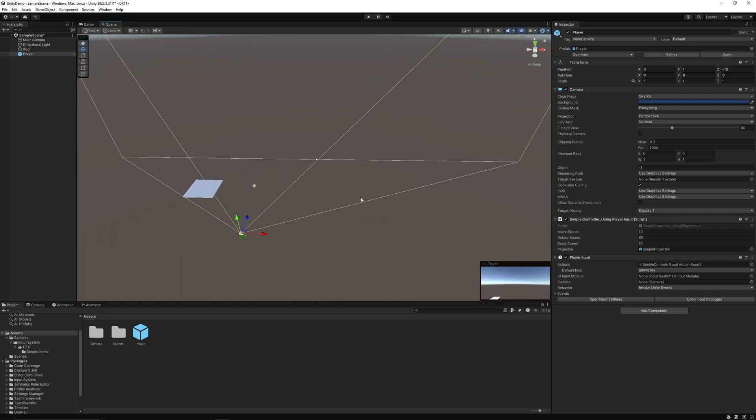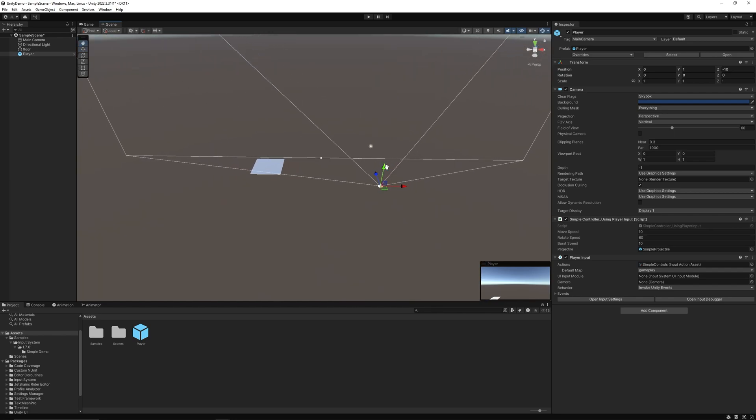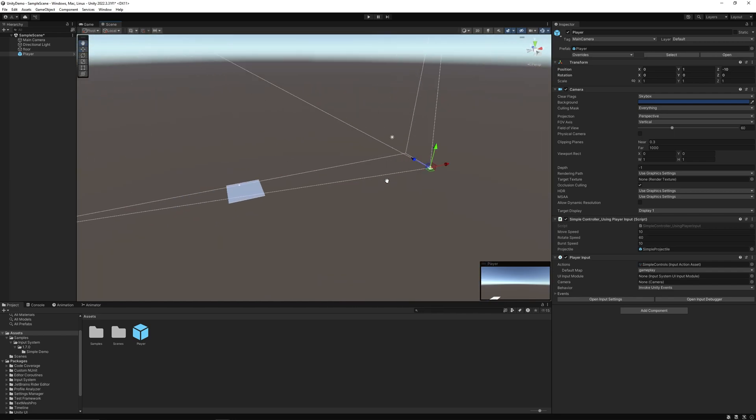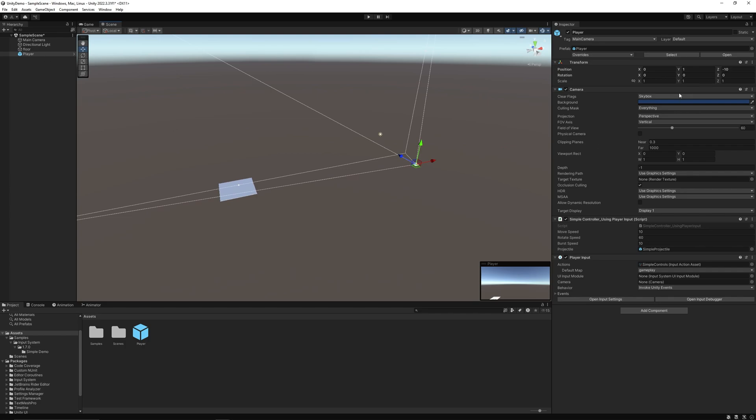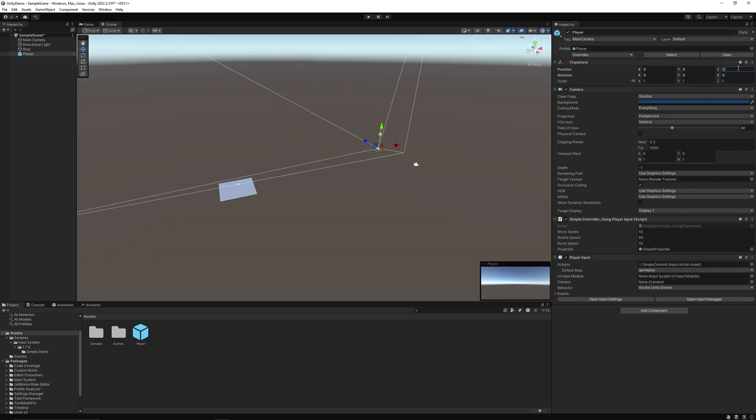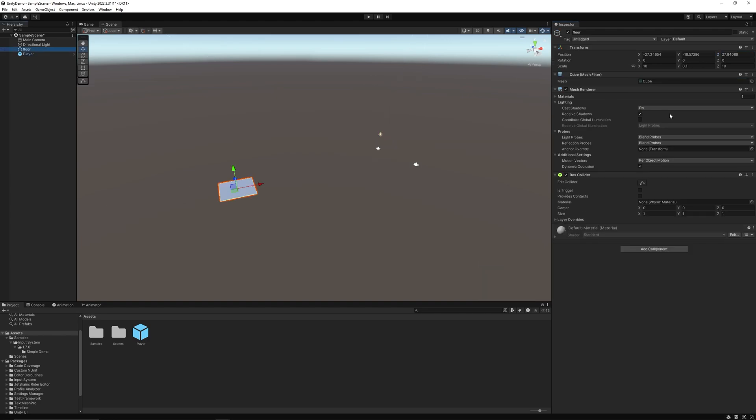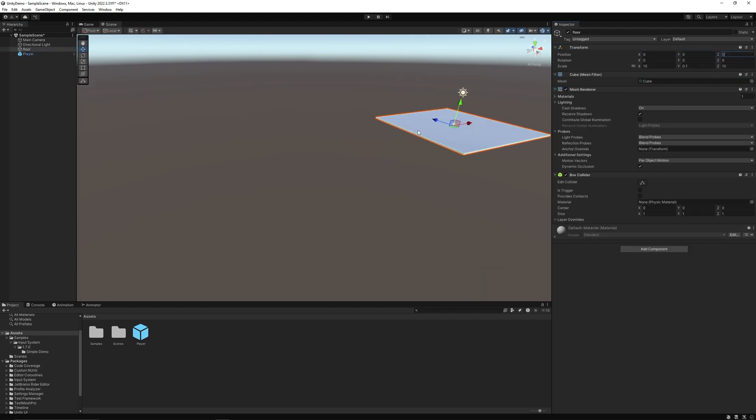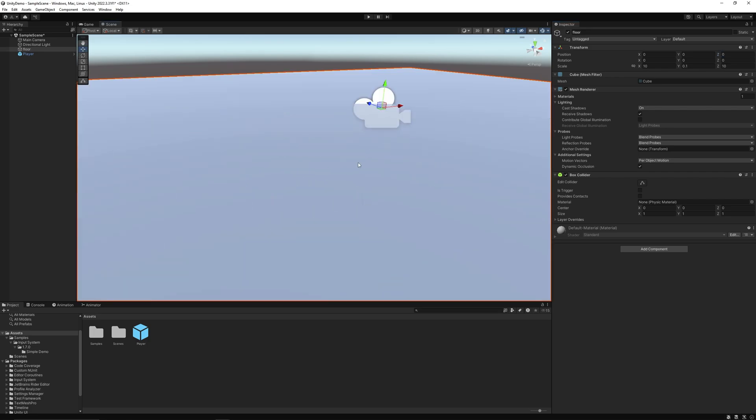So when we drag it in it probably has some leftover transform values, so let's just zero that out. Same with this floor actually, zero zero zero. Cool.